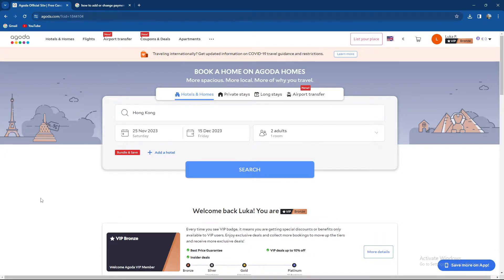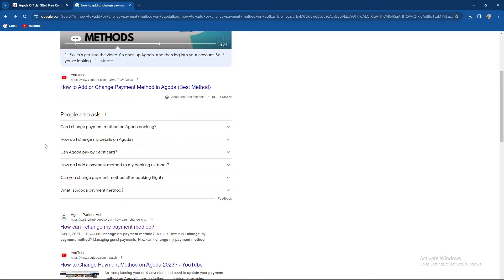So guys, how to add or change payment method on Agoda. Currently my account is not verified so we need to go over here.